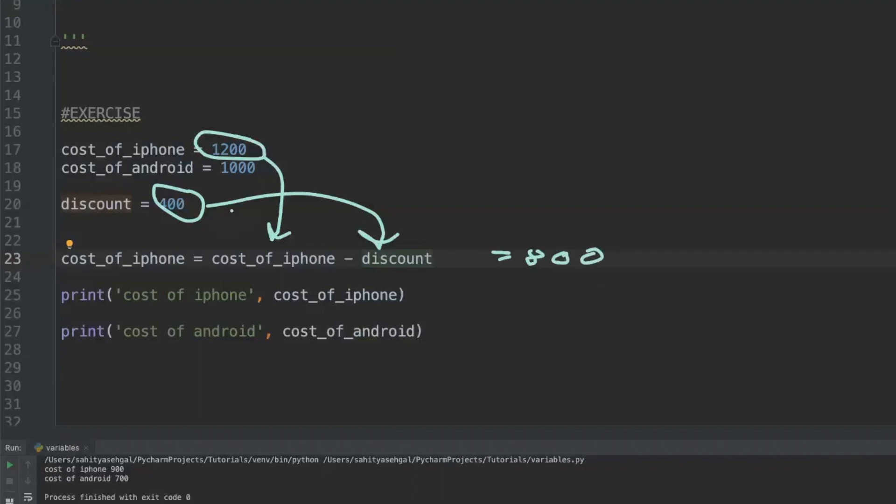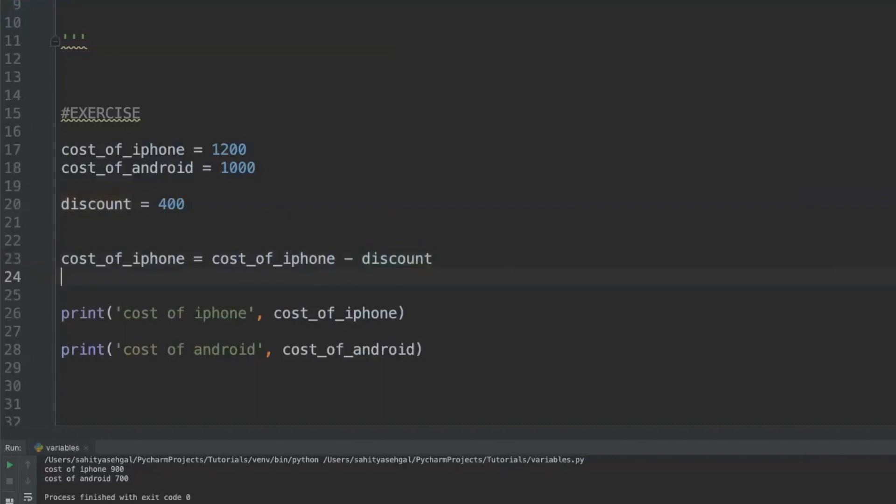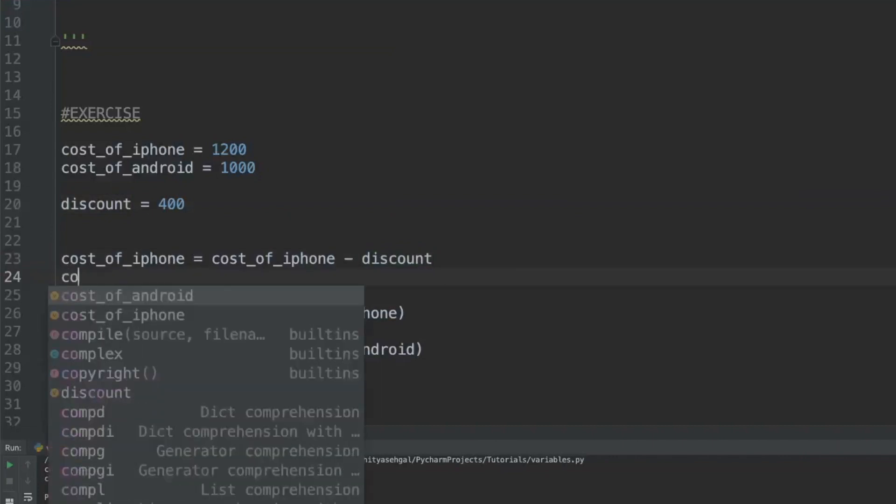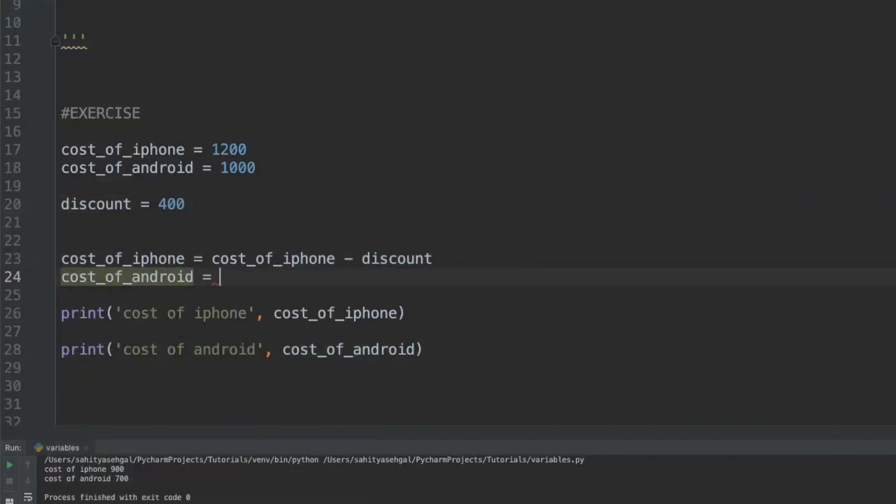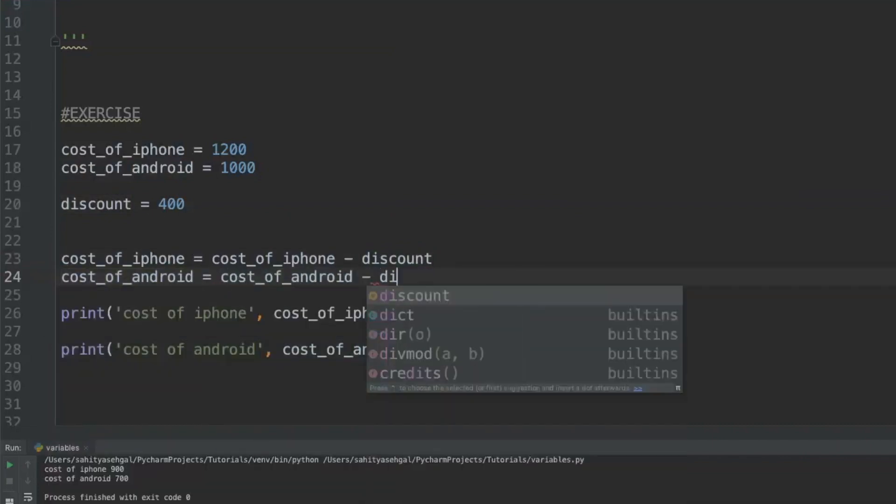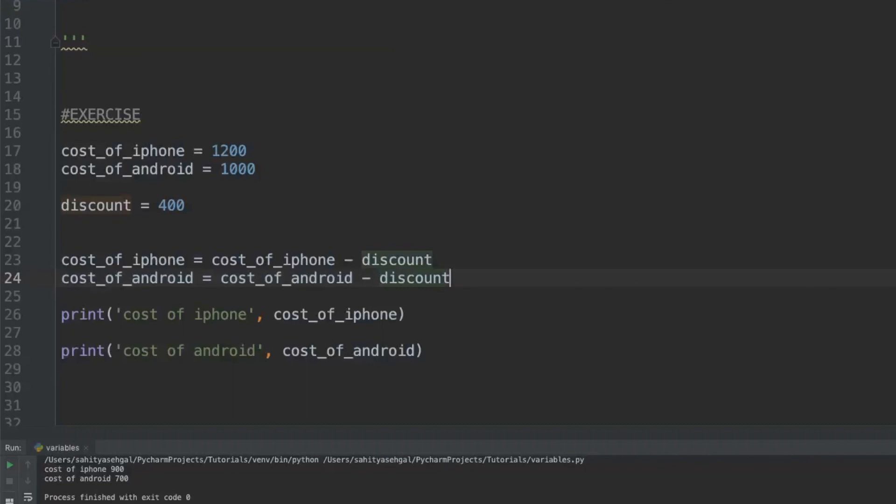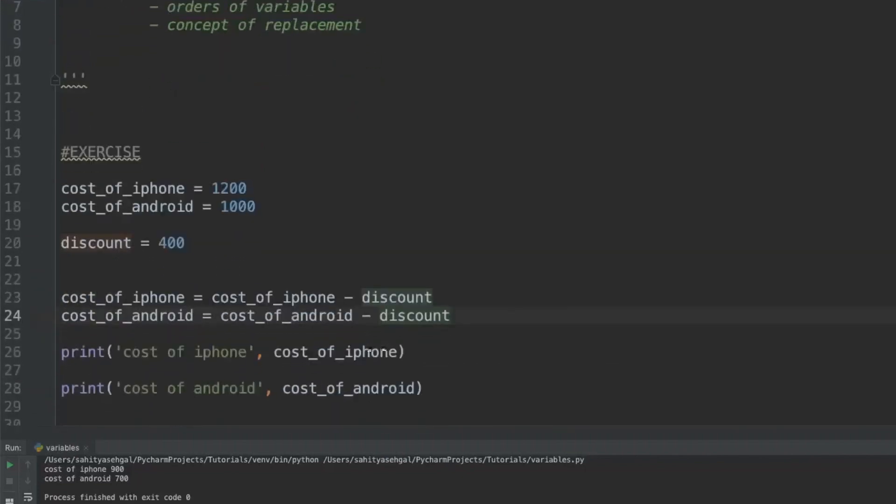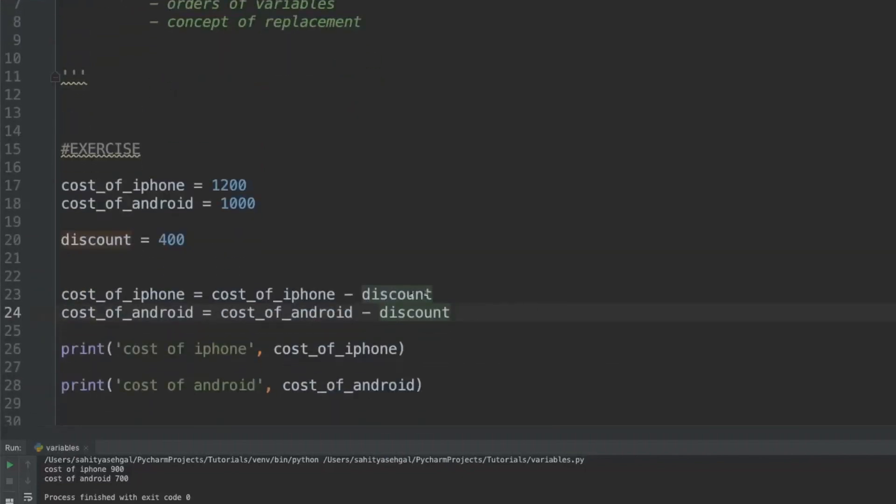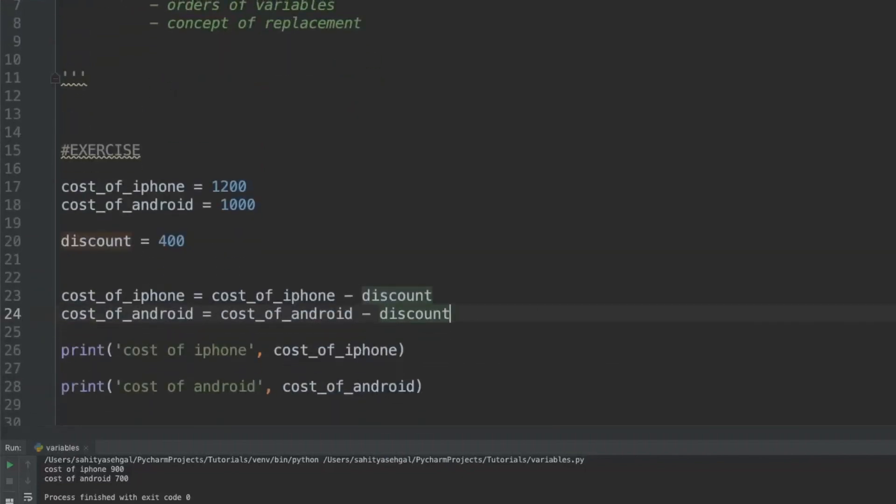The benefit of this is every time we go back and negotiate this discount, I don't need to adjust anything else other than the discount value and it'll adjust the price on all of my phones. So now if I say cost_of_android equals cost_of_android minus discount, technically if this works this should print $800 and $600. If you see, it says cost of iPhone is $800 and $600.